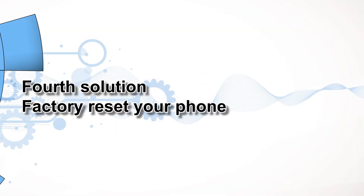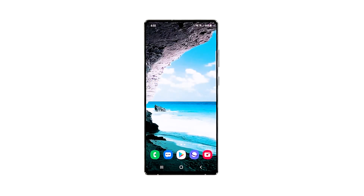Fourth solution: factory reset your phone. Should the problem continue even after the first three solutions, then it's time to contact your service provider. If it's either an account or network issue, the representative will be able to help you. But if not, then you will have to reset your device. A reset will fix any software-related problem, but make sure to back up your important files and data before doing so. When ready, follow these steps to reset your Note 20.